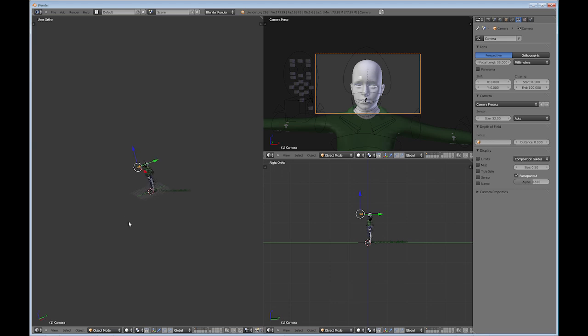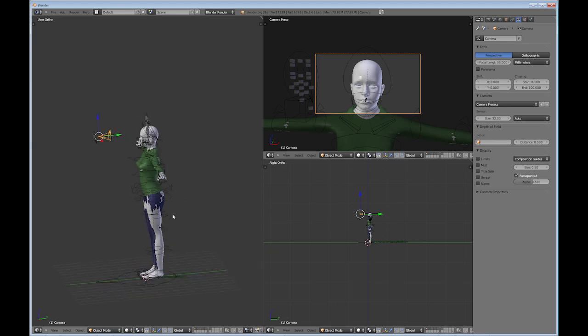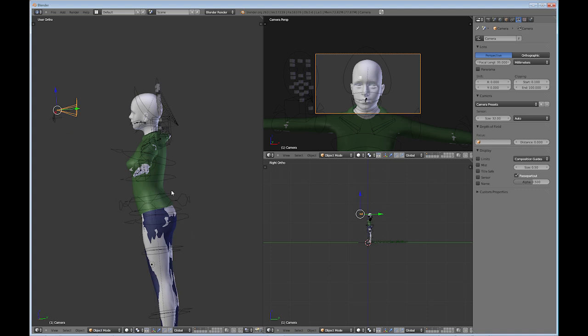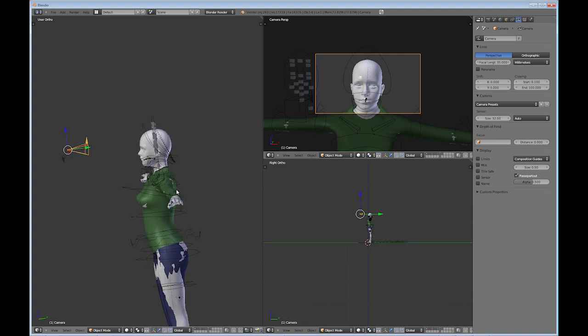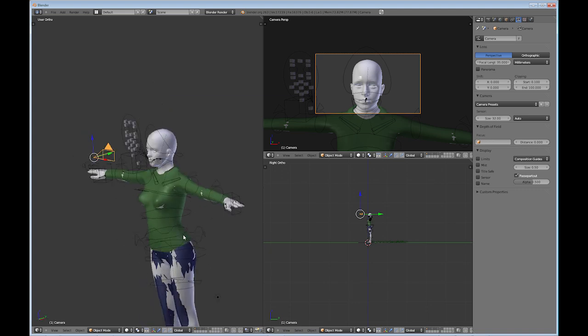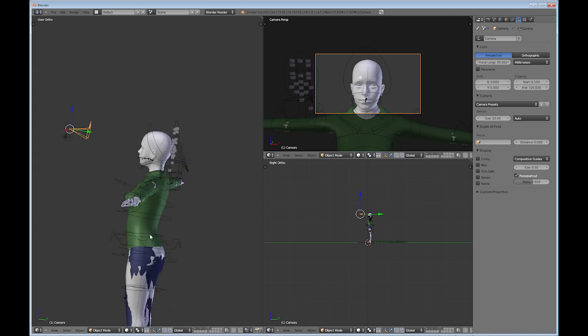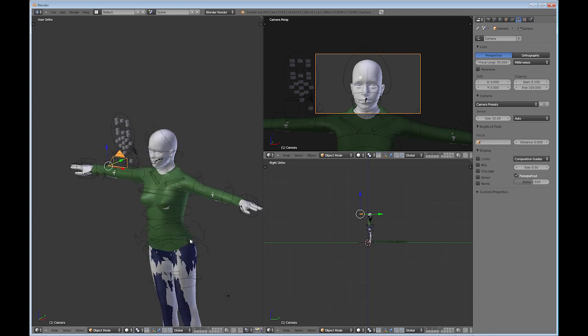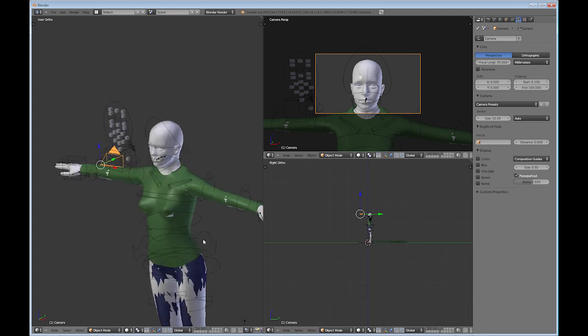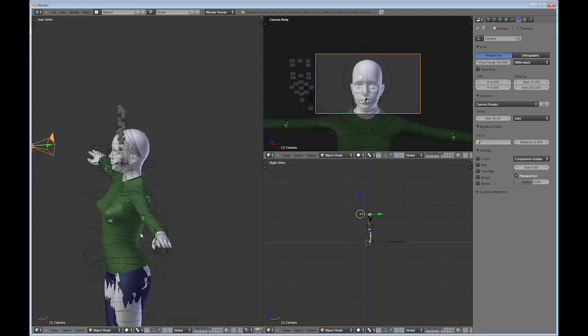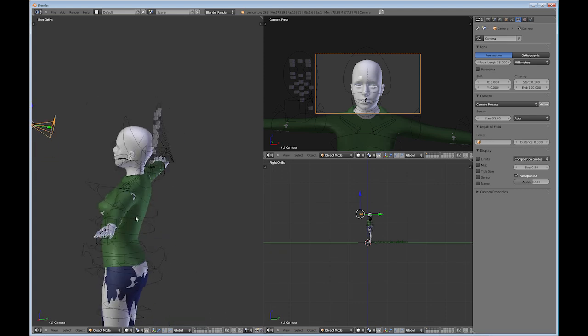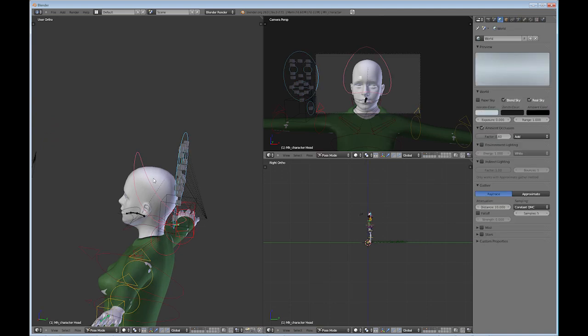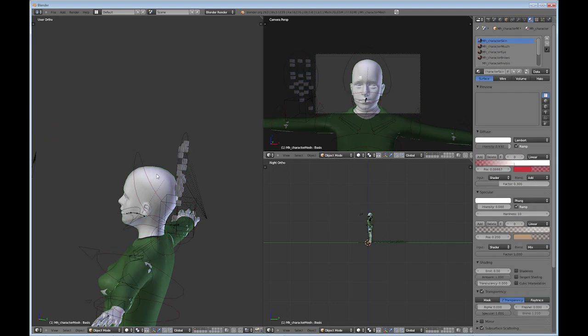So we're going to use Blender in order to add hair to this character. Keep in mind that I am not the greatest on hair modeling. I'll show you what I know at this point in time on how to do this. But I definitely encourage you to look out on the web and look at other hair tutorials from people who actually know what they're doing.